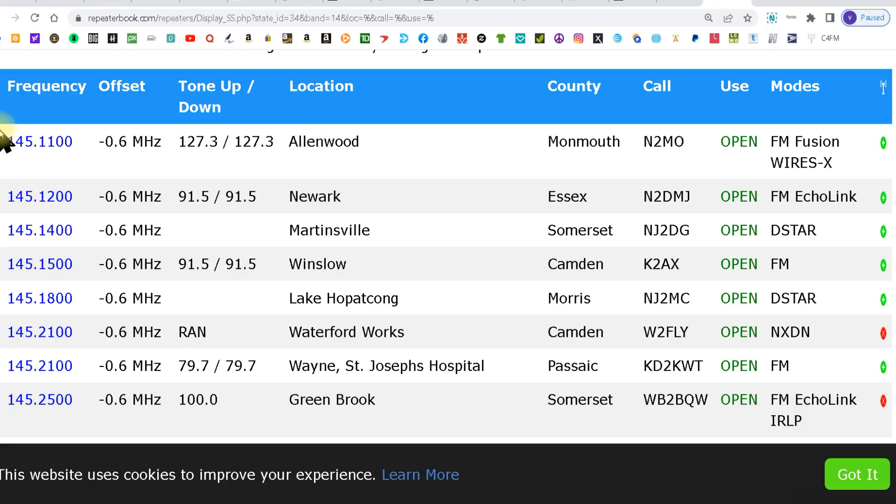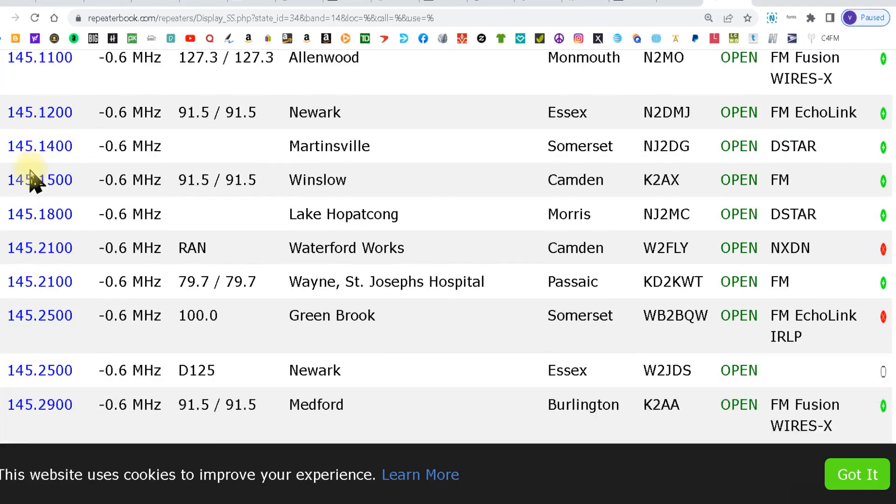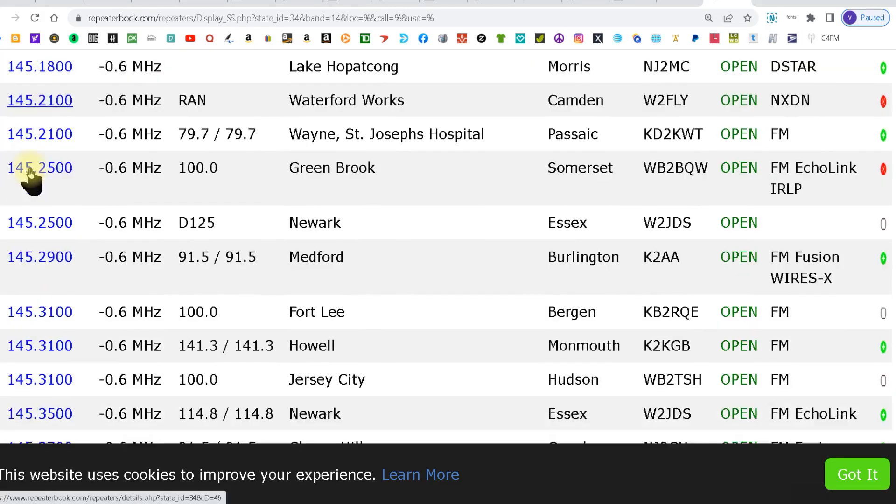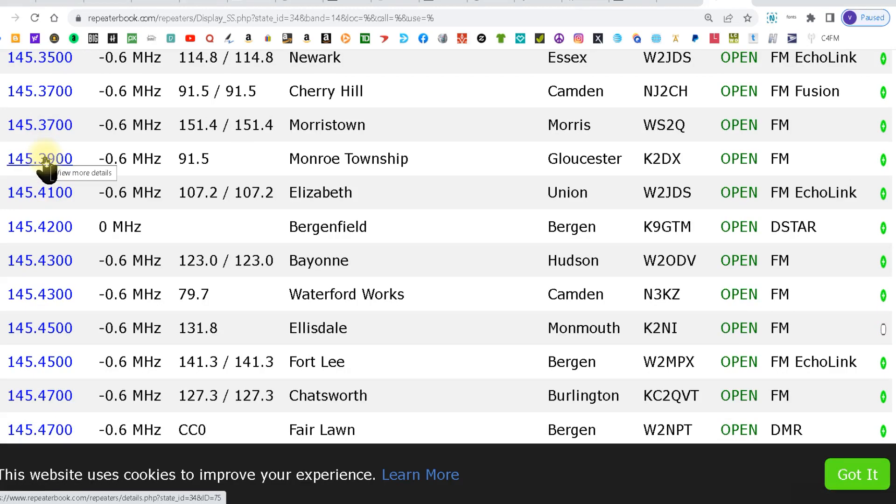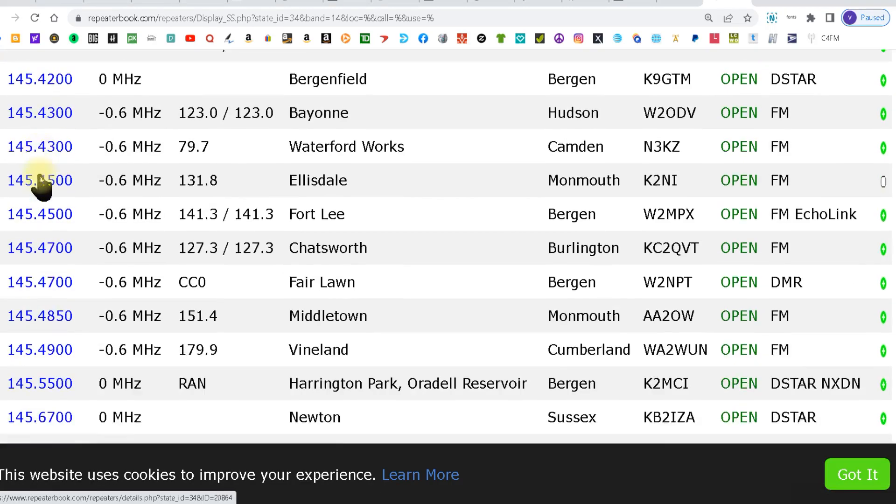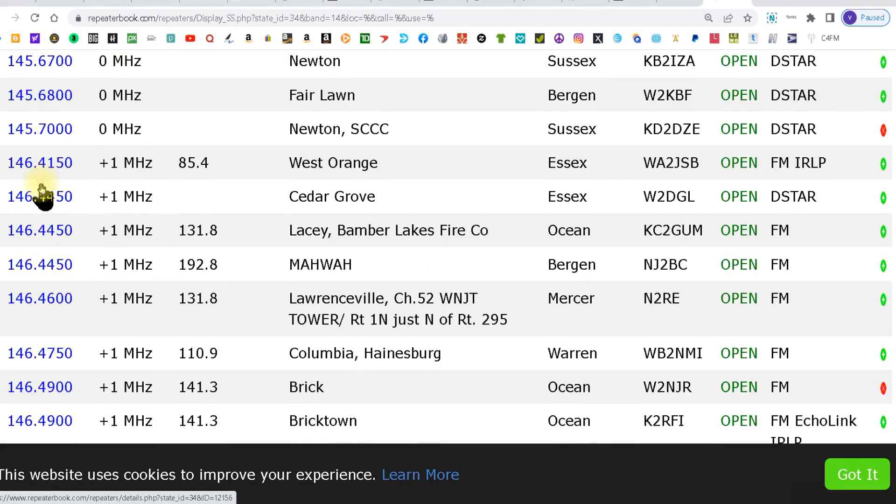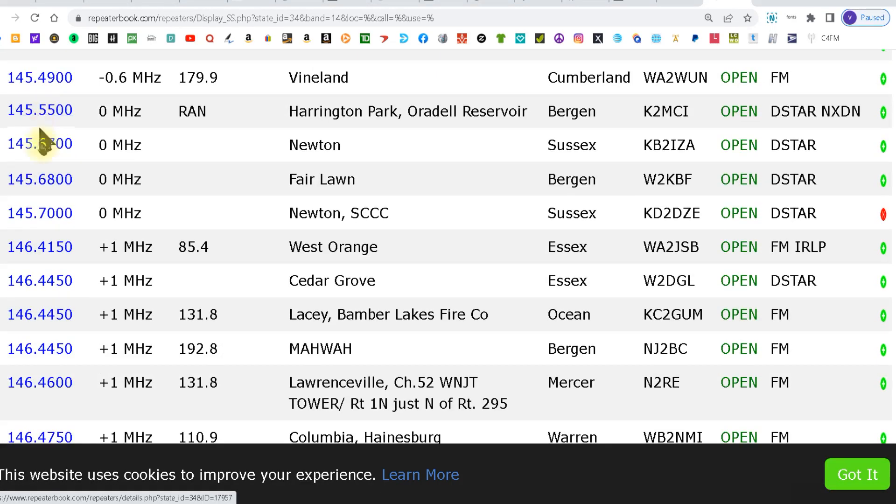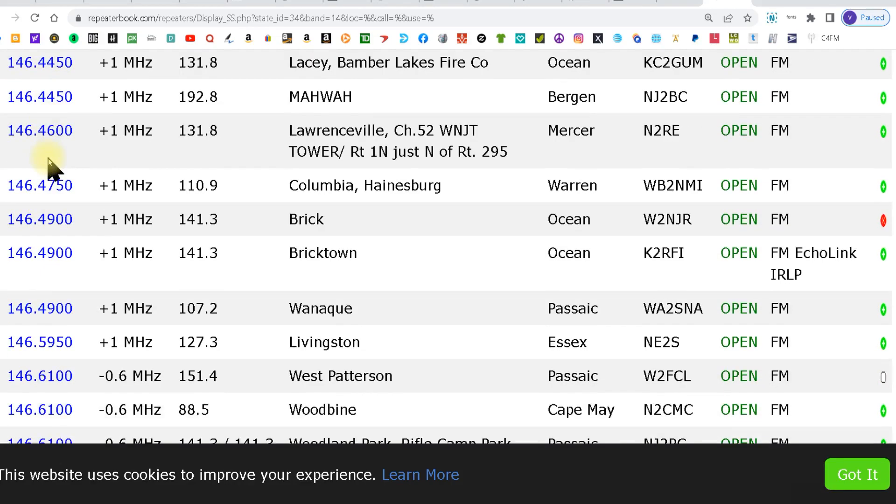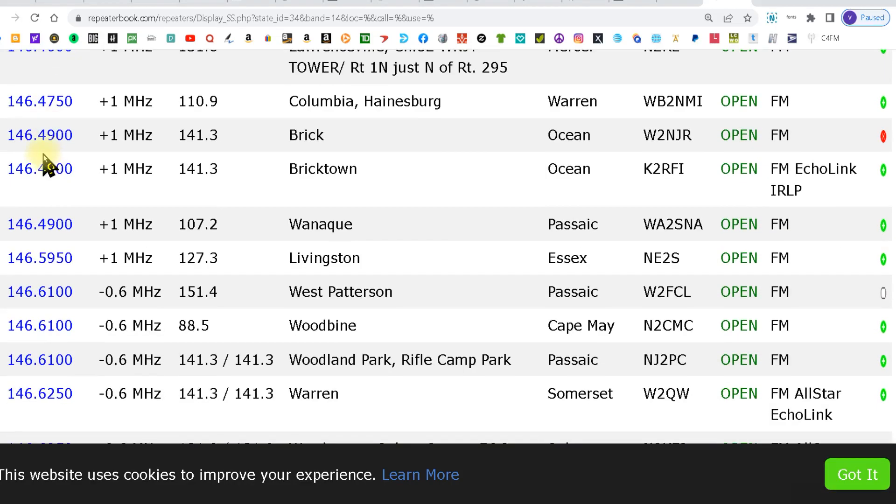And they will be in numerical order from lowest to highest. So if you have an idea you're looking for a 146 repeater, you would scroll down to 146 and start looking in here.